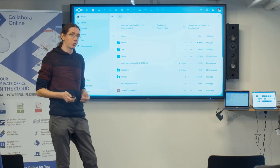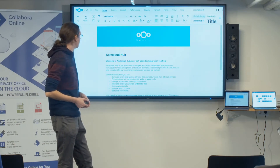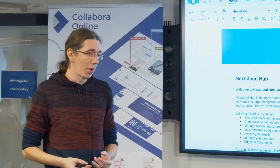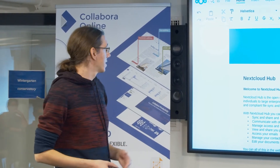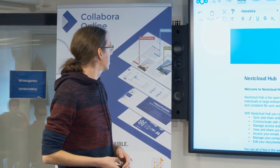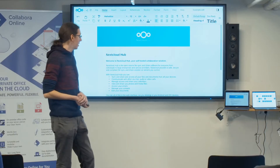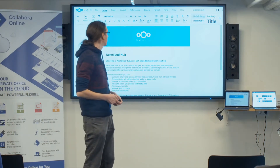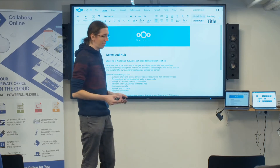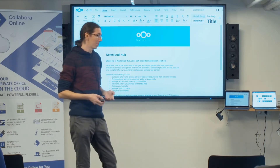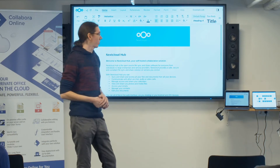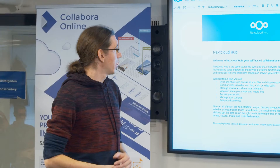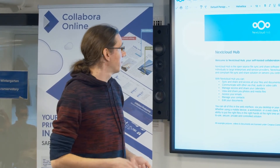I'll walk you through the integrations we did with Collabora. First, we worked quite heavily on making the branding fit our Nextcloud design language. As you can see, we made a lot of adjustments in terms of icons so that it fits nicely into what users might be used to with Nextcloud. Apart from that, the default is that Collabora is used for opening office documents.